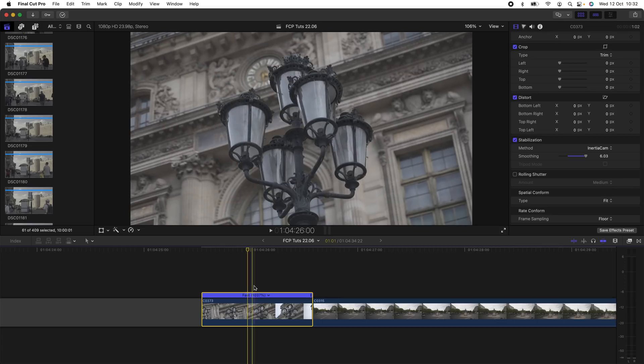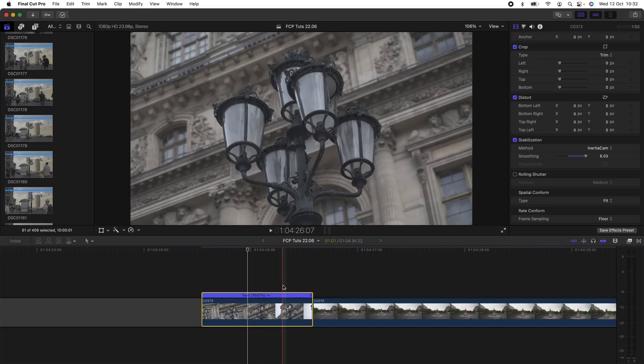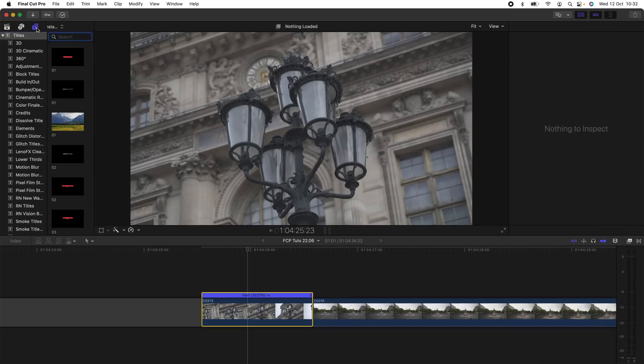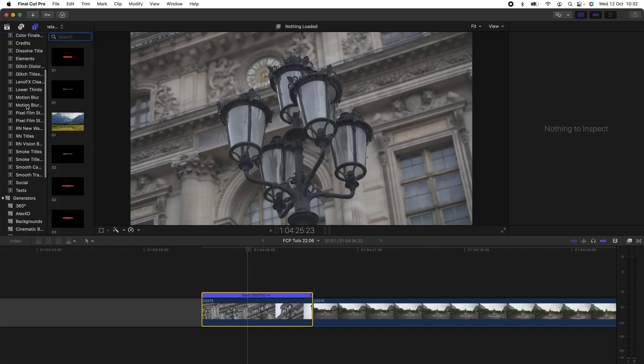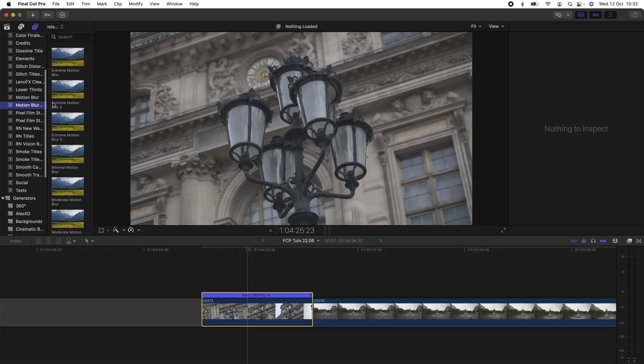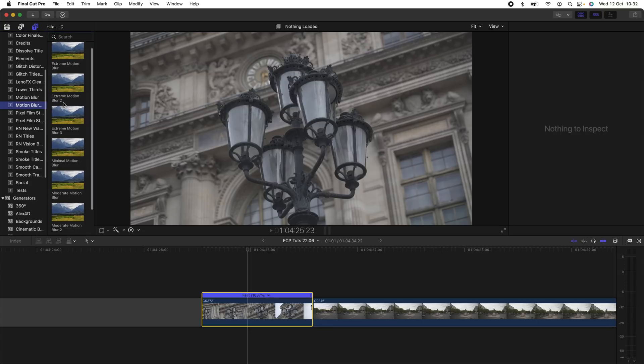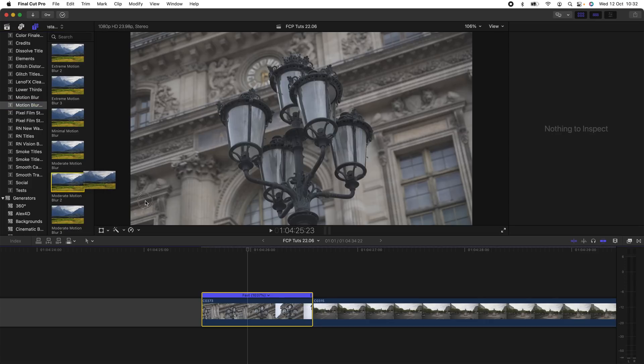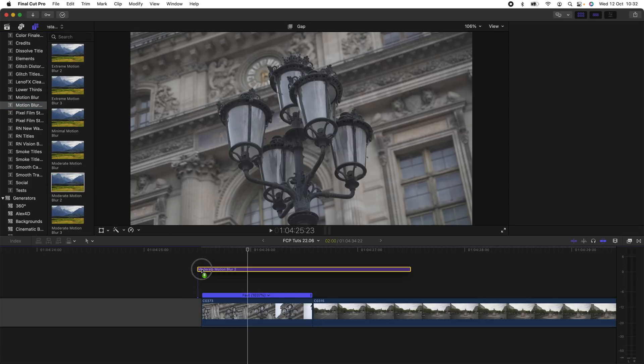And then the final thing I'm going to do is add some motion blur to this so that the background becomes blurry and it gives a sense that the video is moving nice and fast. So for motion blur, what I'm going to do is go up here to my Titles tab, I'm going to go to Motion Blur, and I'm going to use Moderate Motion Blur 2.